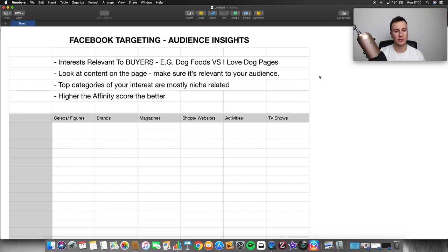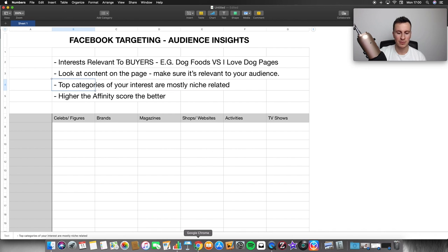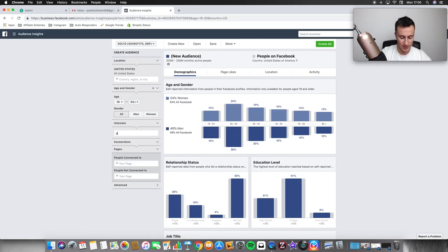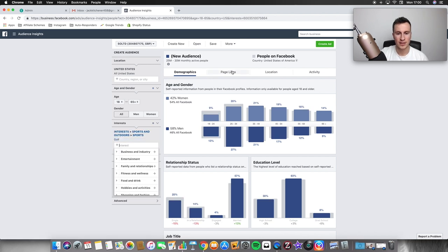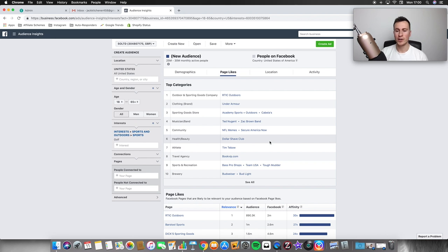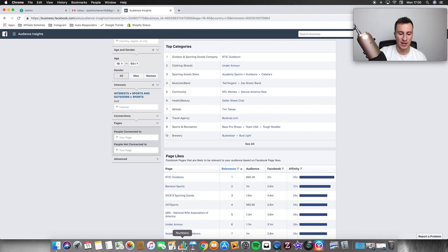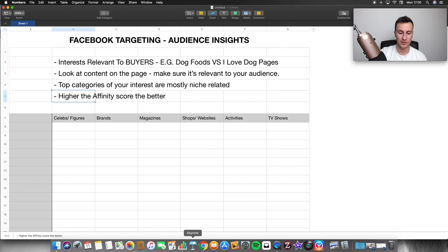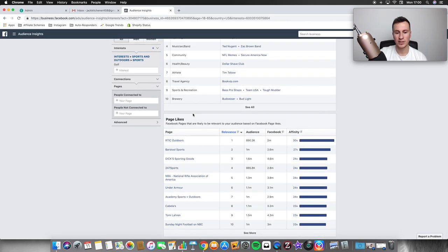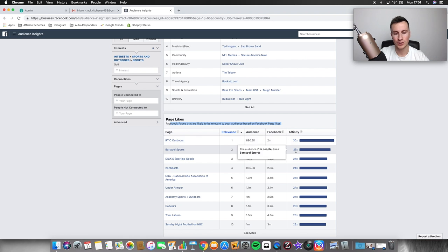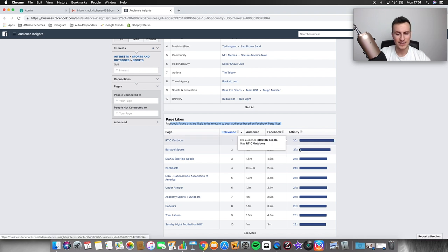Moving on to number three: the top categories of your interest should be mostly niche-related. For example, if I put in 'golf' as an interest and look at page likes, a good interest to target would have the majority of those top categories also related to golf. The last point is that the higher the affinity score, the better. In Audience Insights under the page likes section, the affinity score shows how relevant those interests are to your original interest. Scores like 24, 27, and 30 are actually very low.